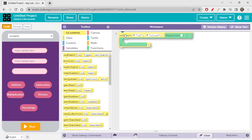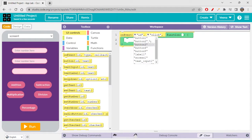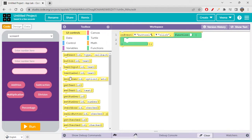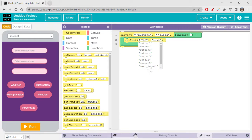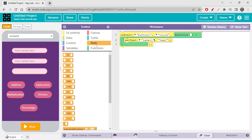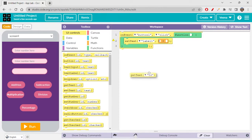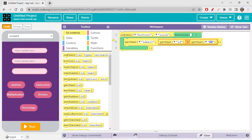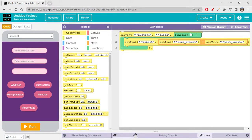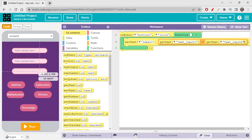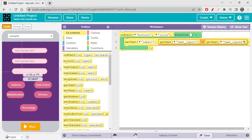Let's start coding. First, on event addition button click — button one — we have to set the text on label one. We get the text and add two numbers. Using the get text block, we get text from text input one and get text from text input two. When button one is clicked, it sets the text on label one by getting text from input one, adding it with text from input two, and showing the sum.